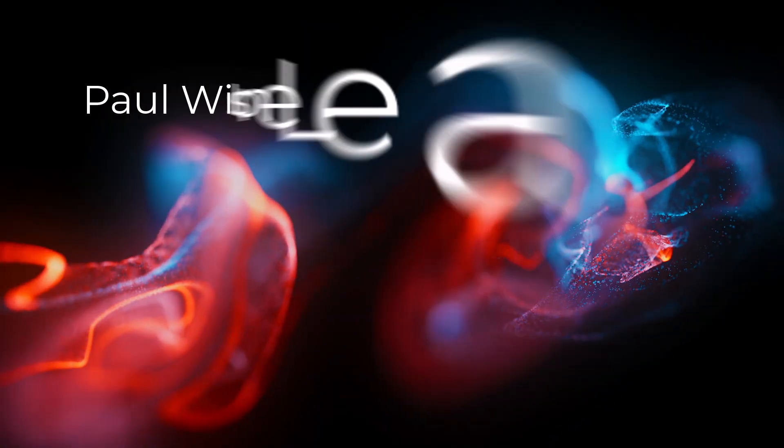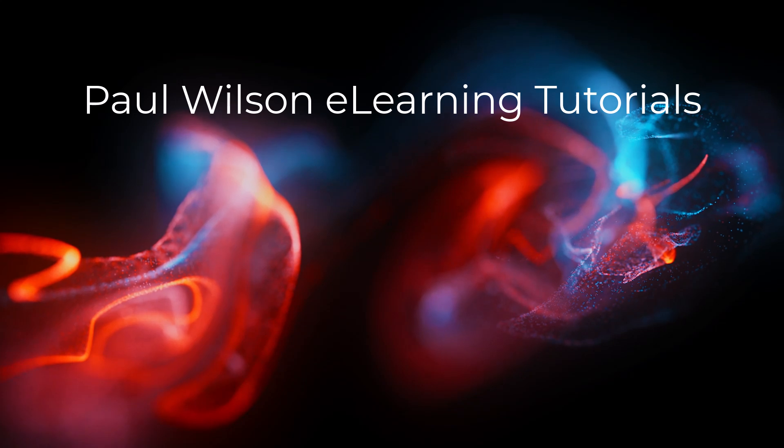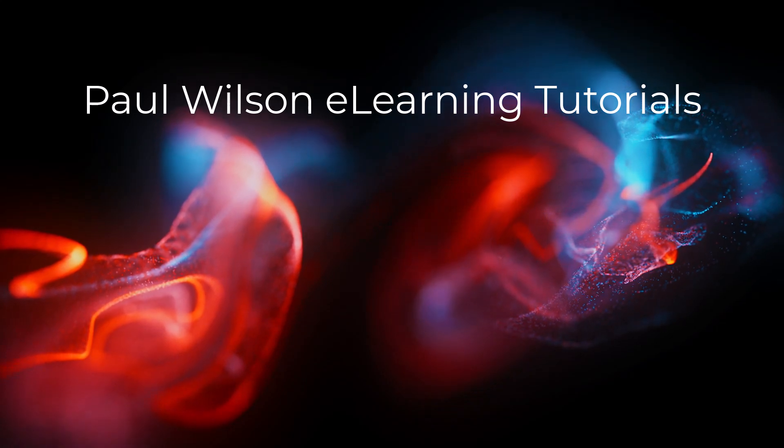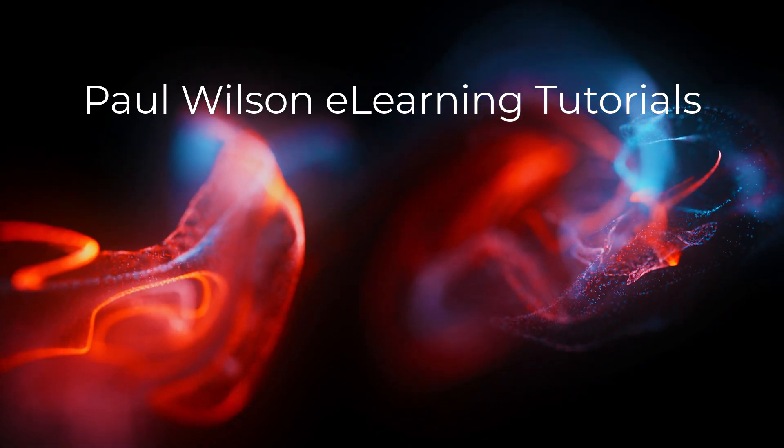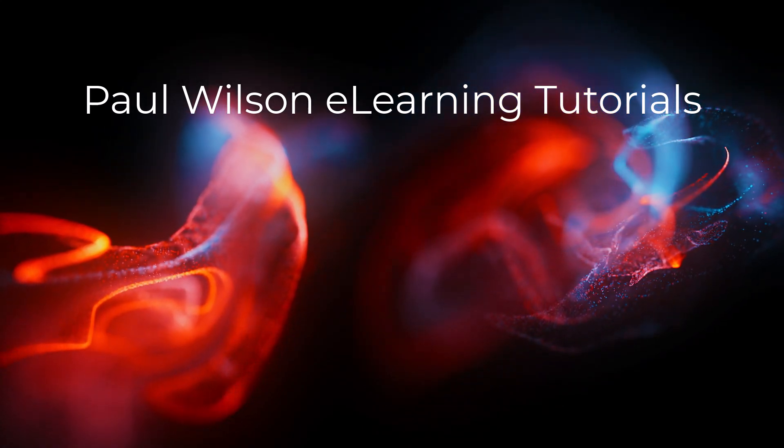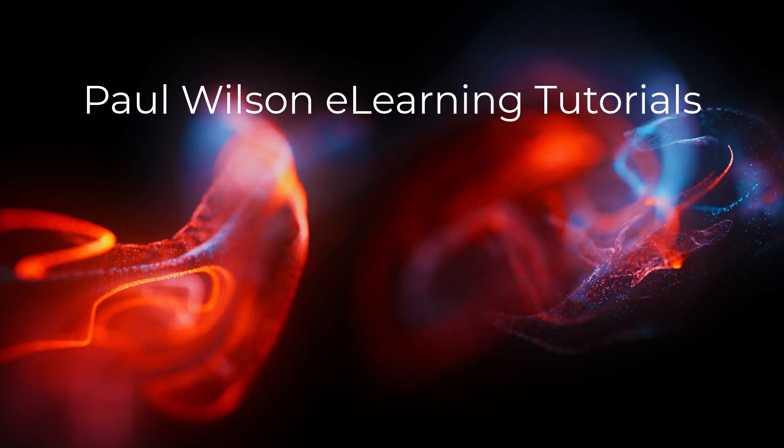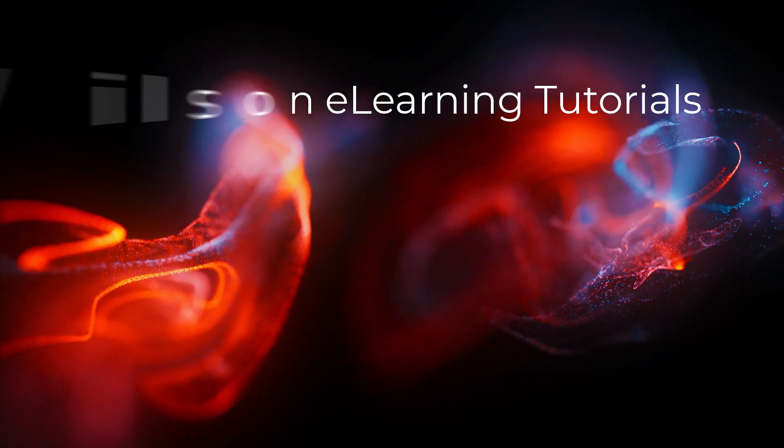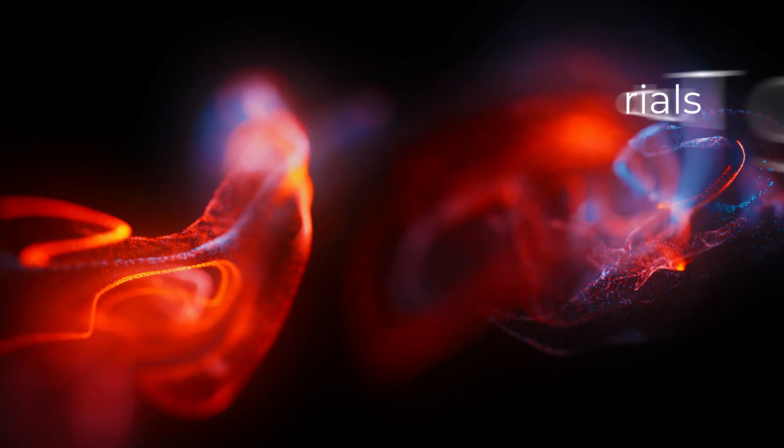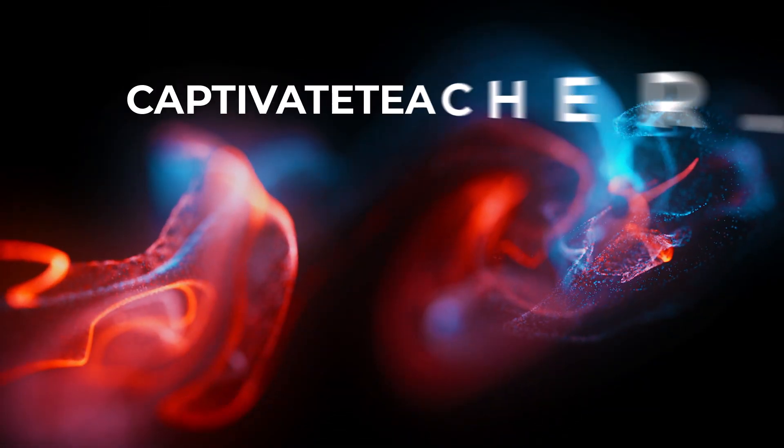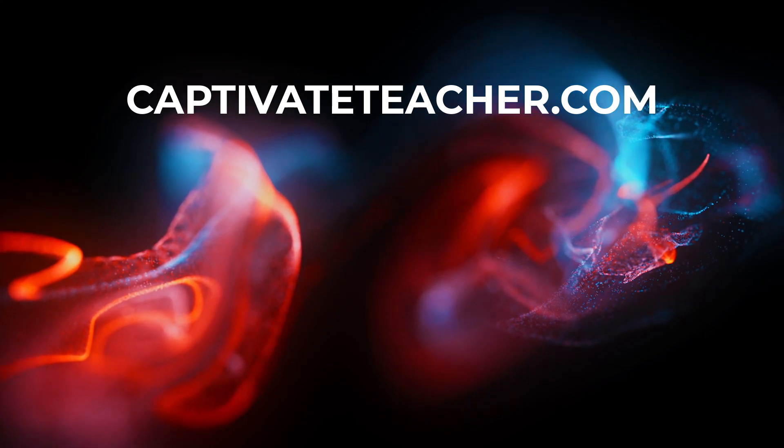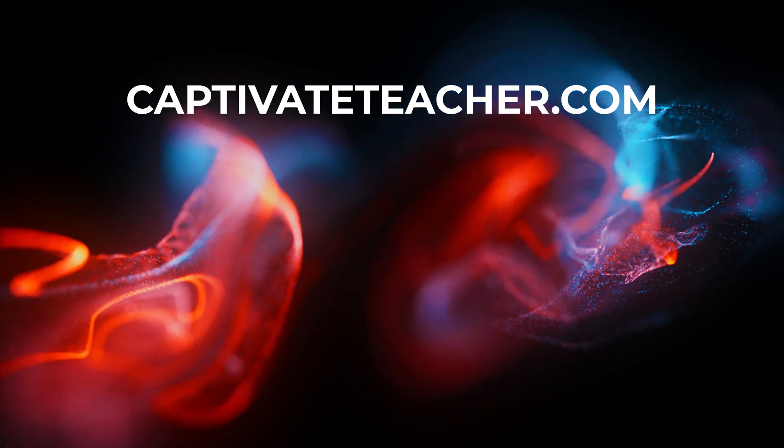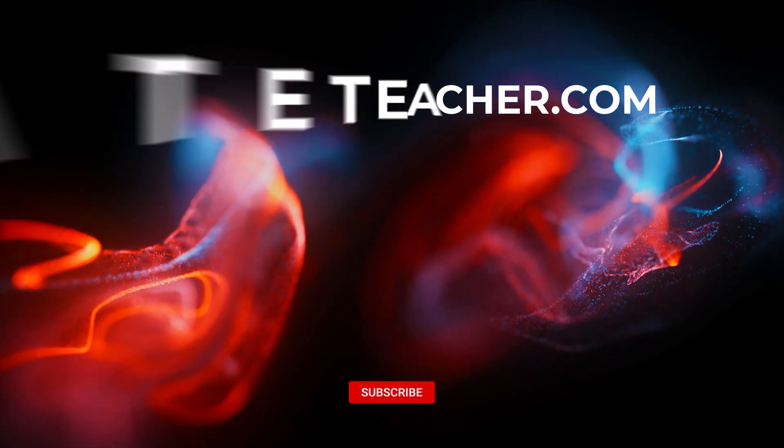If you thought this video was helpful, please like and share it with your colleagues. If you need help with Adobe Captivate, hire Paul for one-on-one instruction. Paul's goal is to focus on lessons based on your specific needs. Visit his website at CaptivateTeacher.com. And don't forget to subscribe to his YouTube channel.